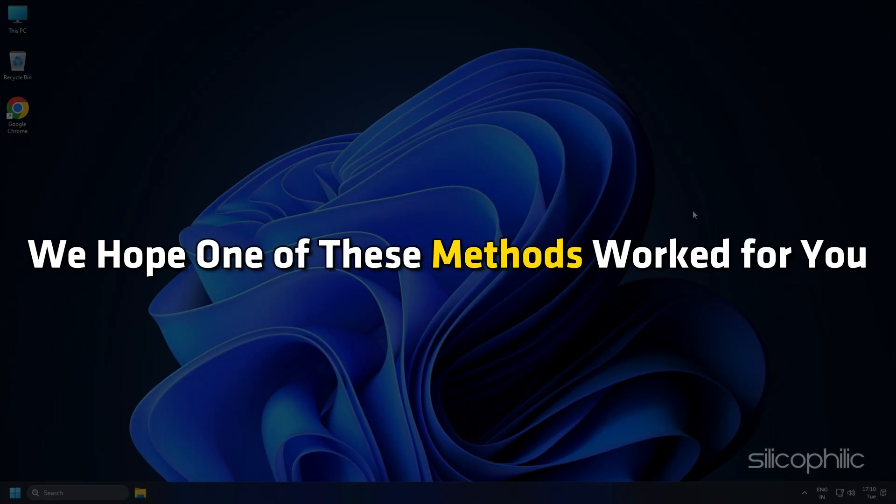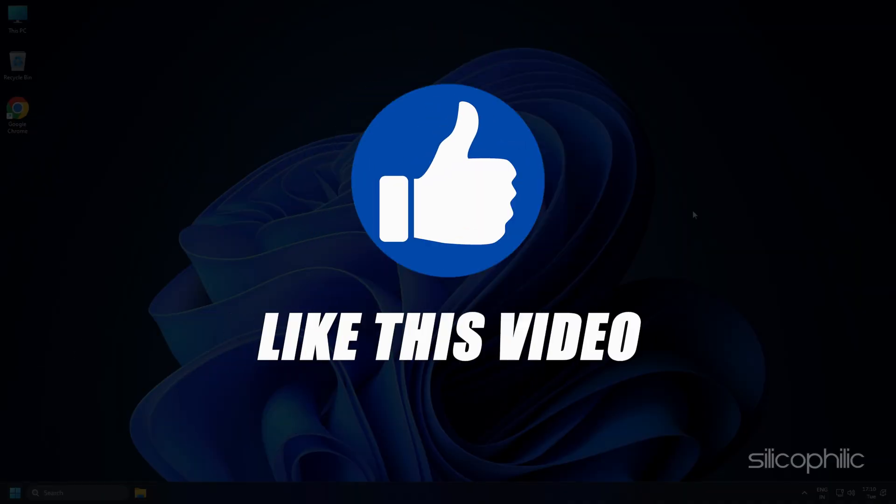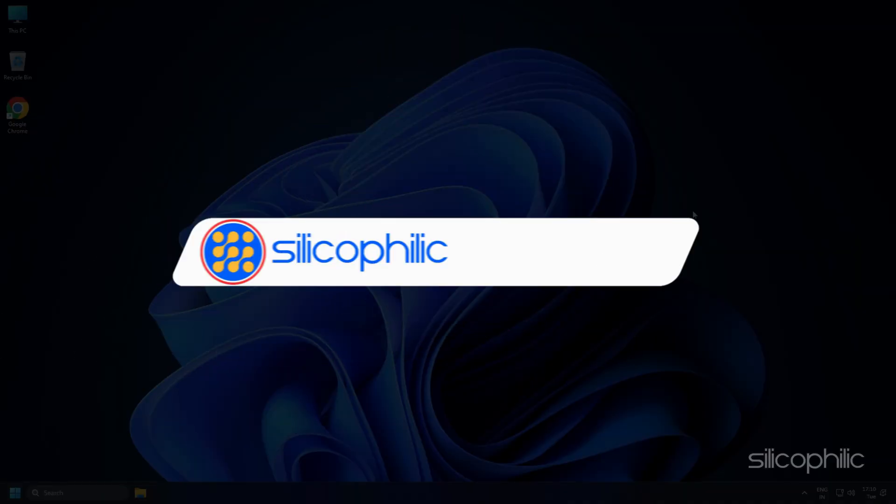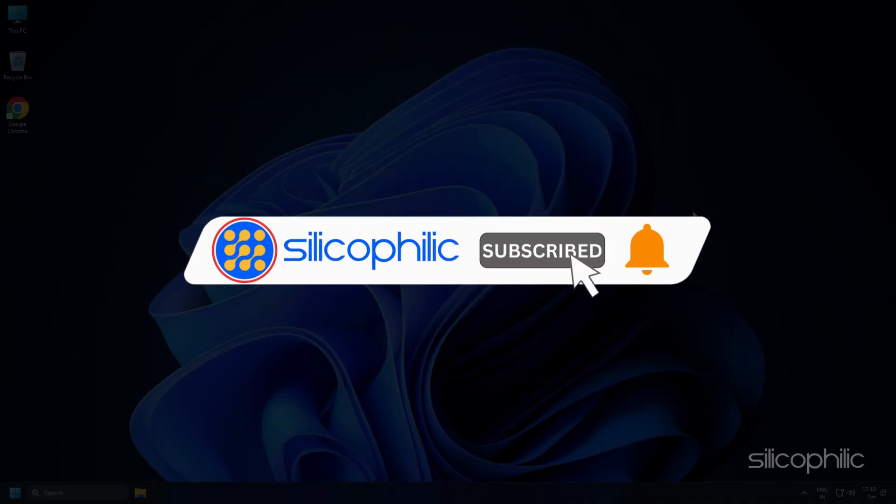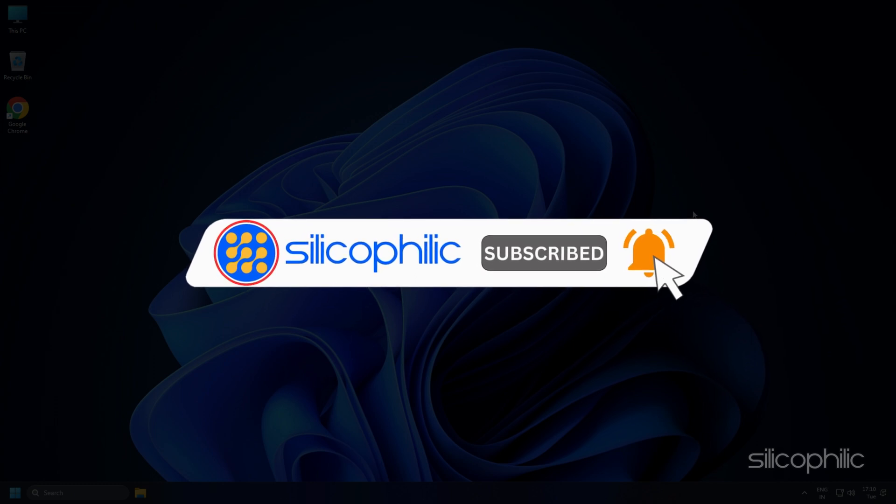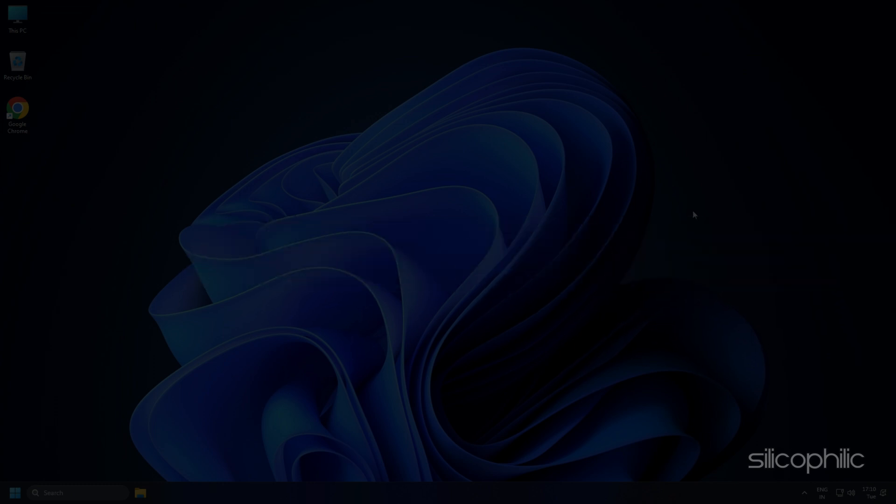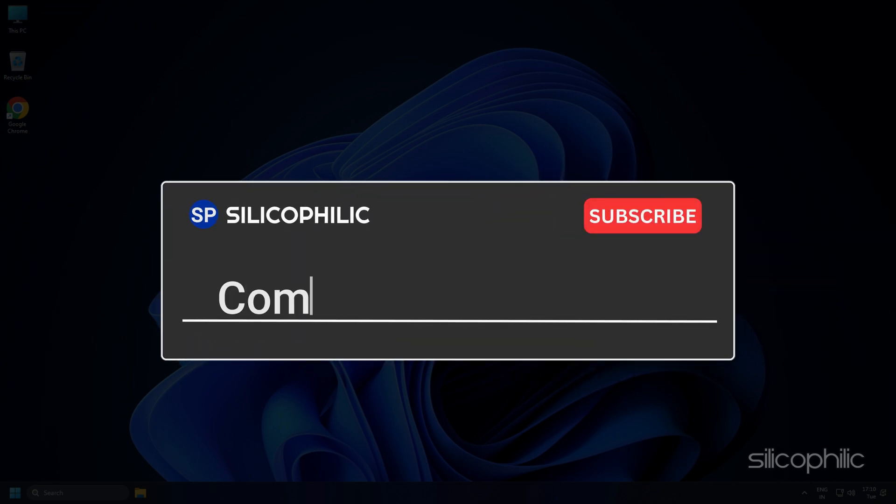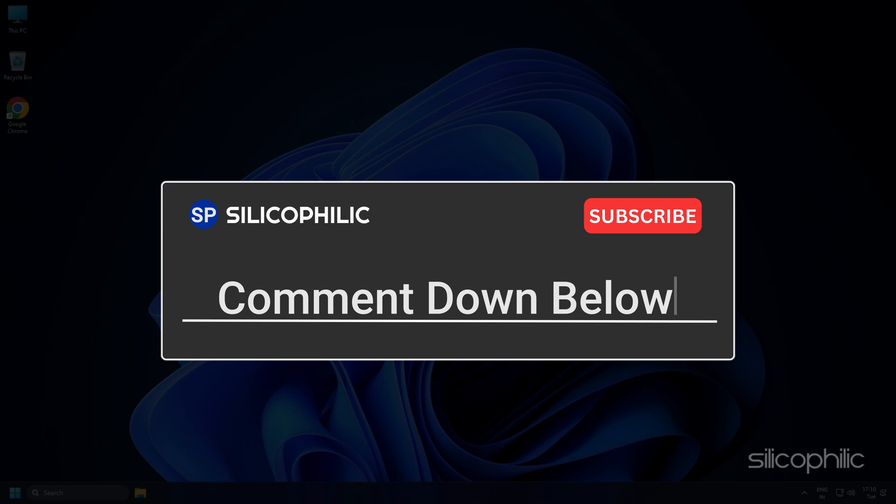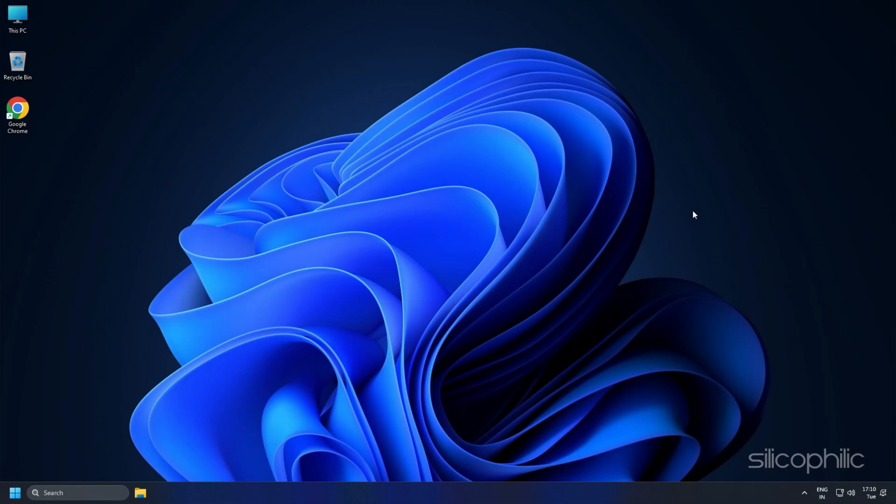And there you have it. We hope one of these methods worked for you. If you find this video helpful, don't forget to give it a thumbs up and subscribe to our channel for more tech tips and troubleshooting guides. Leave a comment and help others know which solutions solved your problem. Thanks for watching and we will see you in the next video.